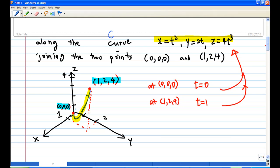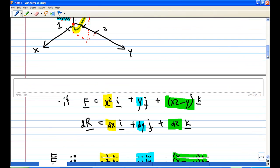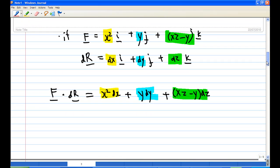Now we are ready to compute the line integral. First, find f dot dr. We have f = x squared i + y j + (xz minus y) k, and dr = dx i + dy j + dz k. So f dot dr, using the dot product, gives x squared dx plus y dy plus (xz minus y) dz.